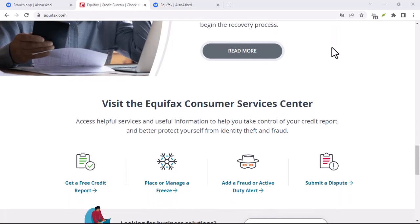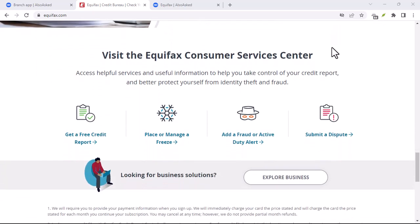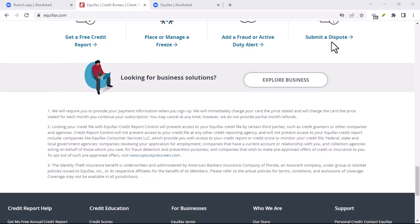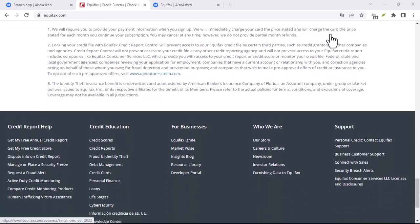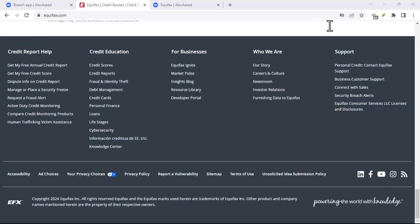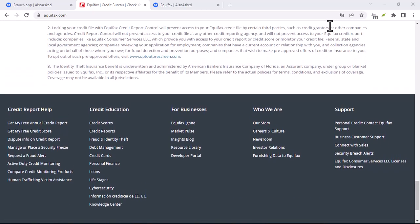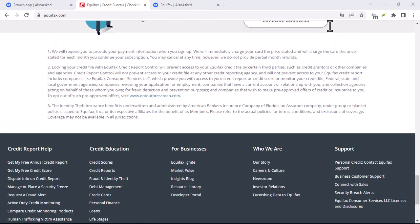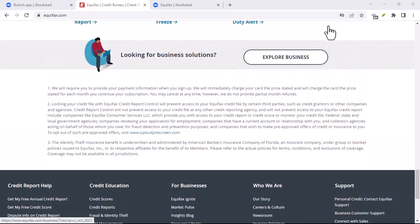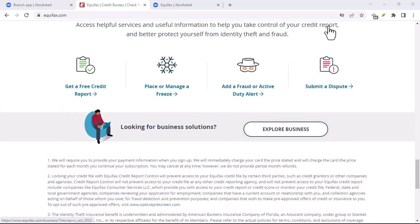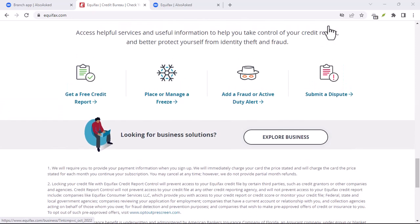Credit reports are like financial fingerprints. They provide lenders with a snapshot of your financial history, influencing everything from loan approvals to interest rates. A single error can have a significant impact on your financial life. Step one: obtain your credit report. The first step is to get a copy of your credit report.